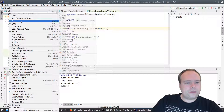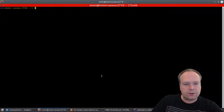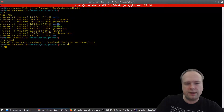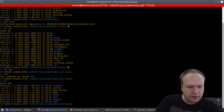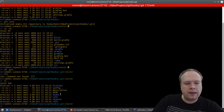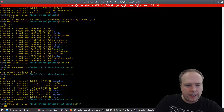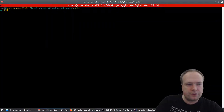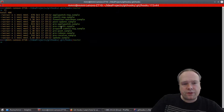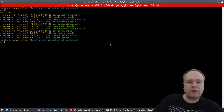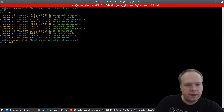While that runs, let's initialize the git repository. I'd like to run a command in the terminal rather than through IntelliJ. I copy the path, go to my terminal, navigate to the git hooks project, and run git init. Now I have a .git folder. If I go inside this .git folder, I can see there's a folder called hooks — this is where we can place our git hooks.